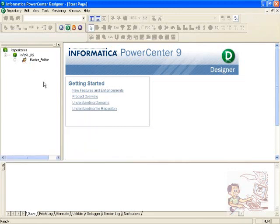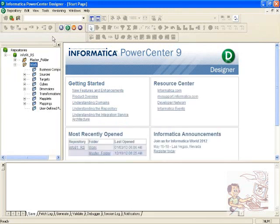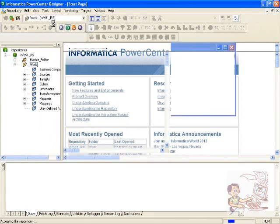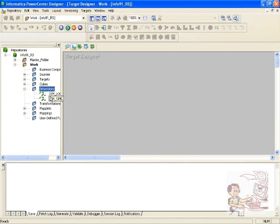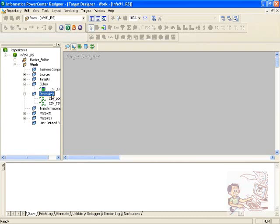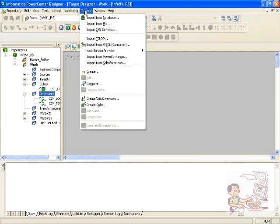Informatica also supports cube loading. As part of a cube, you can load data in cube format from your relational database and feed it to OLAP applications. To do this, first you need to build your dimensions. In your folder structure, you will see something called dimensions and cubes. Dimensions is where you predetermine what you want to build. Go to your target menu and you will see 'create or edit dimensions' — that's where you create the dimensions first.